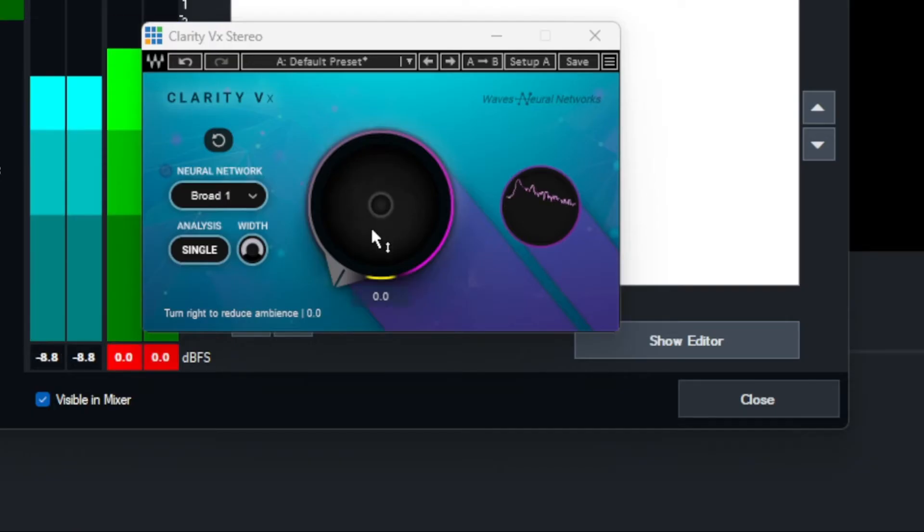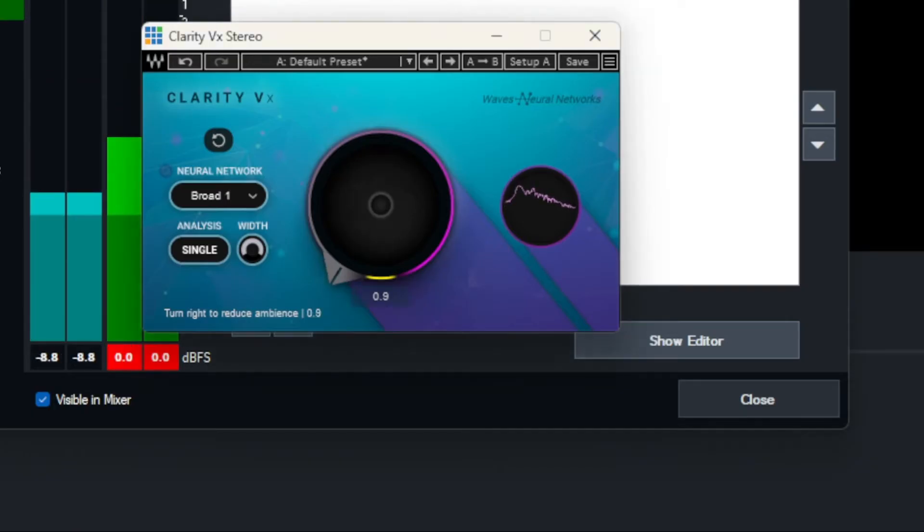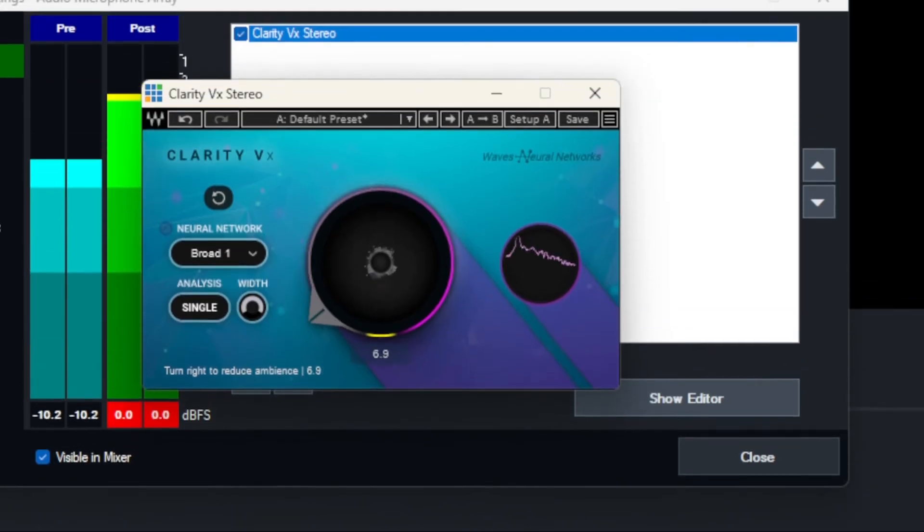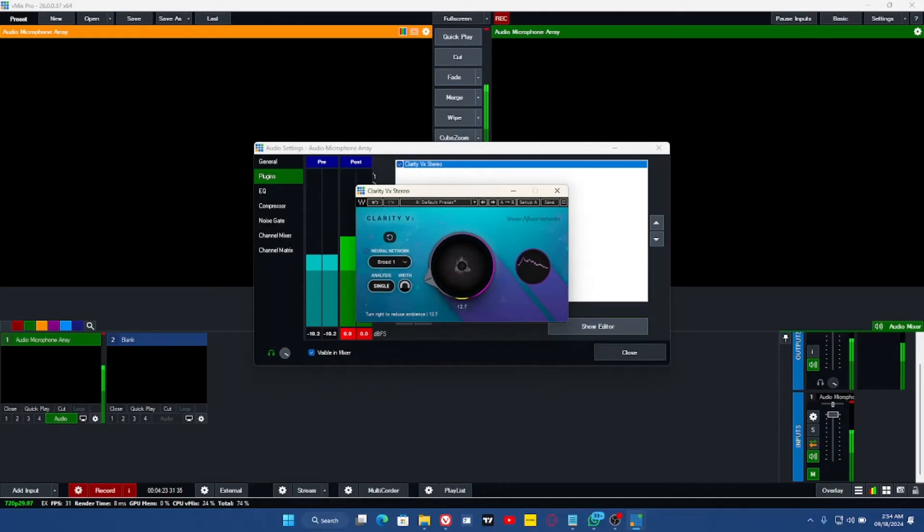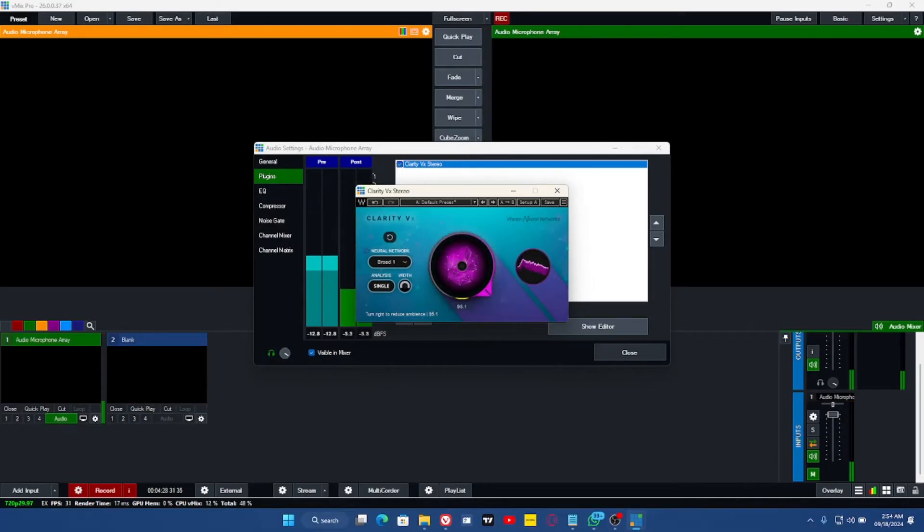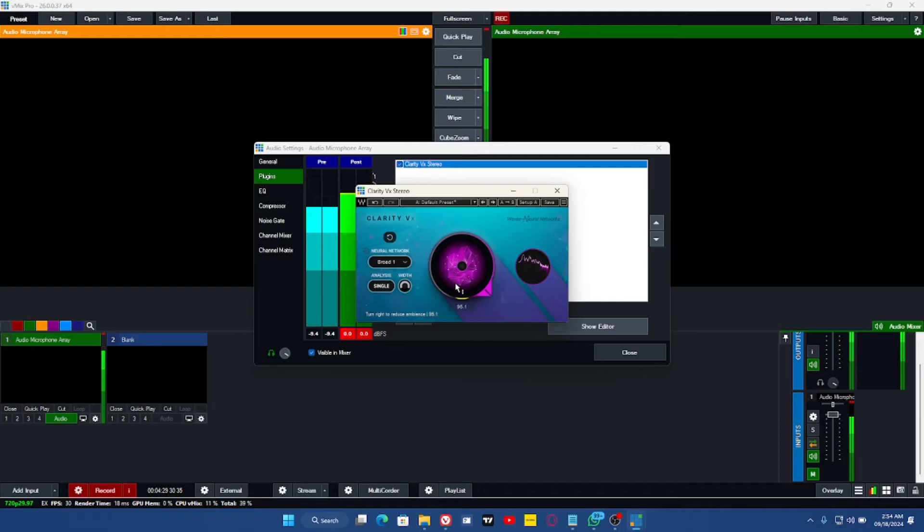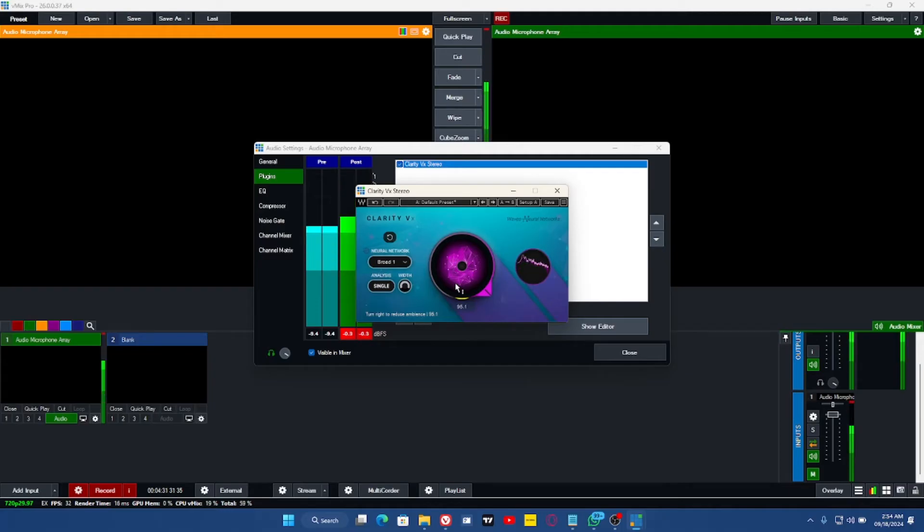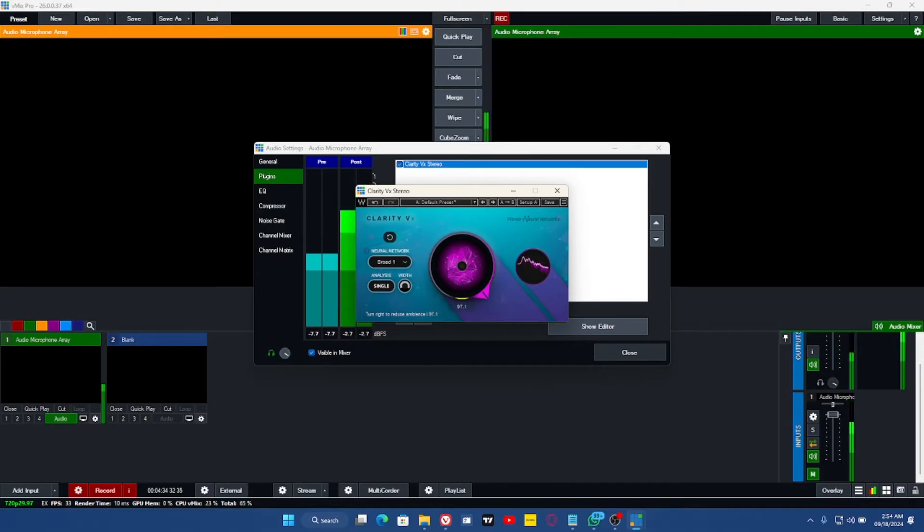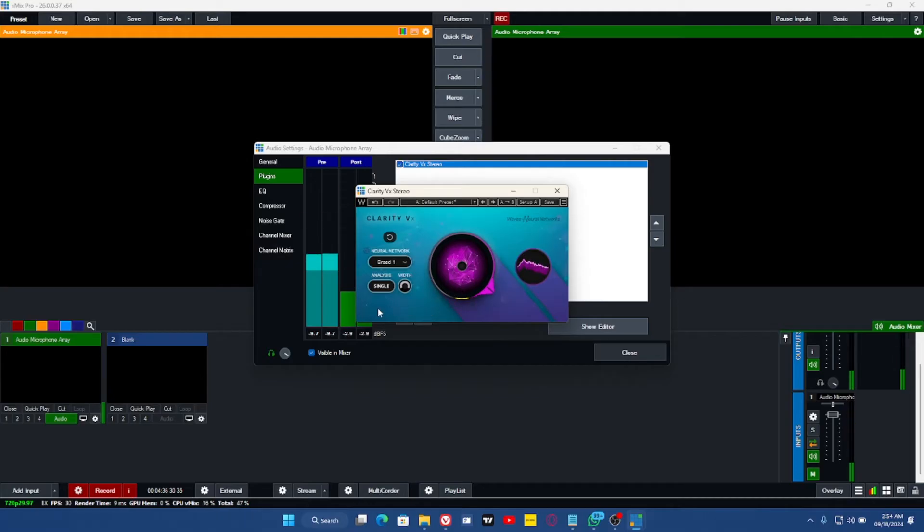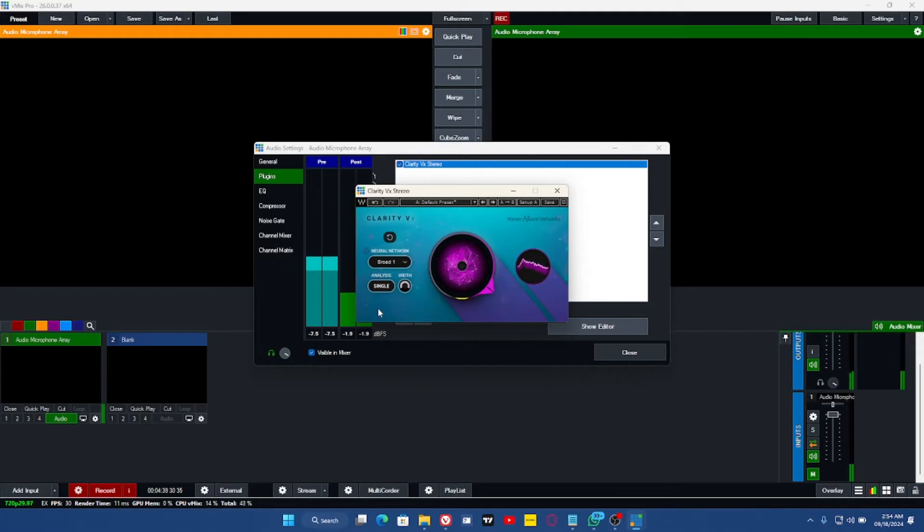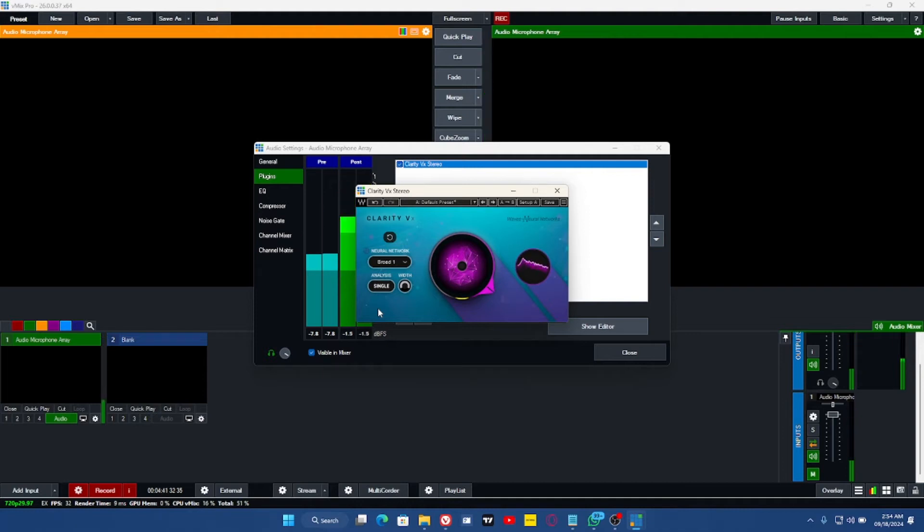I'm also going to enable the ambience. Let's click on the Clarity VX stereo, take your mouse to the center here, and wind this up all the way. You can hear my voice now. This is how it sounds, and you won't even know rain is falling here. Everything sounds really clean.